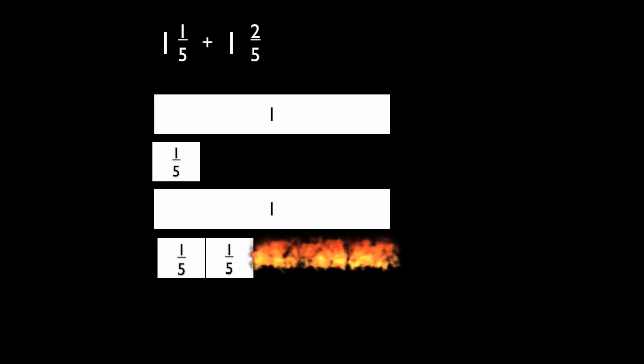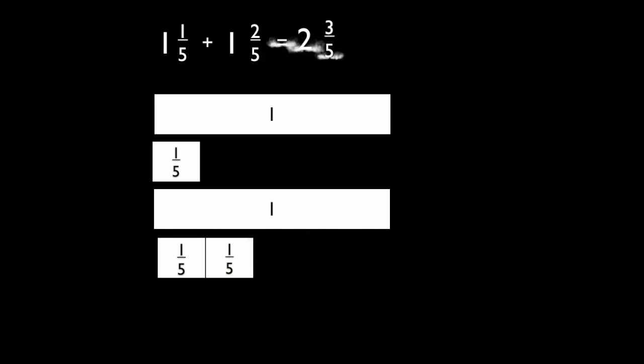Now you will add the pieces together. The two whole bars will equal two, and then three-fifths come from the one-fifth and two-fifths added together.